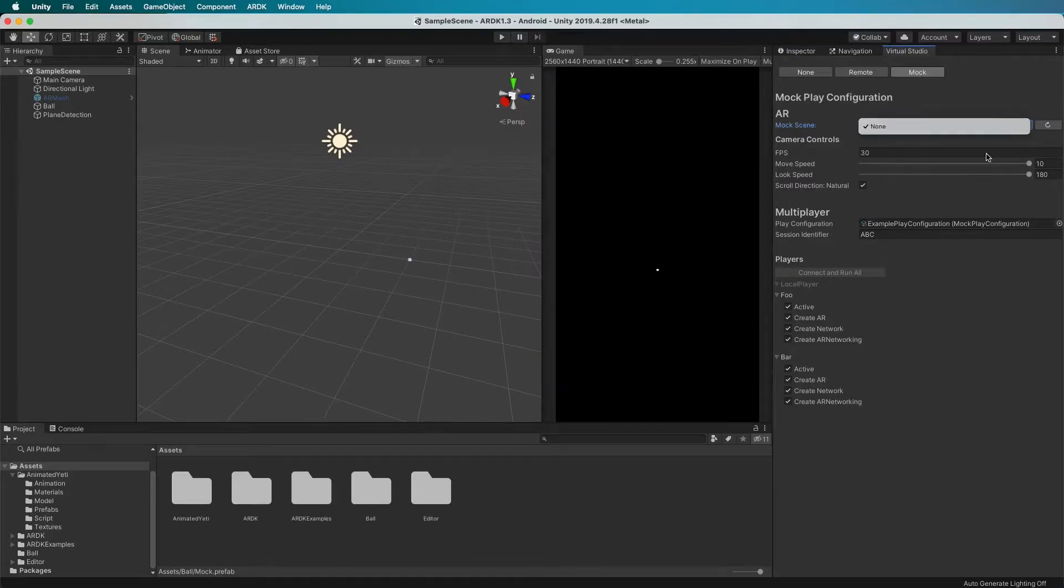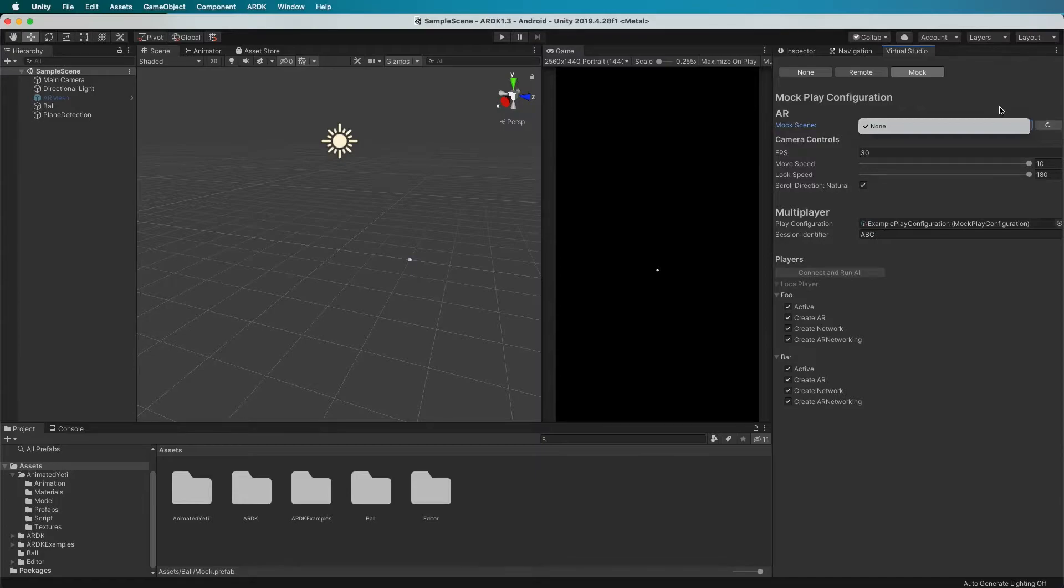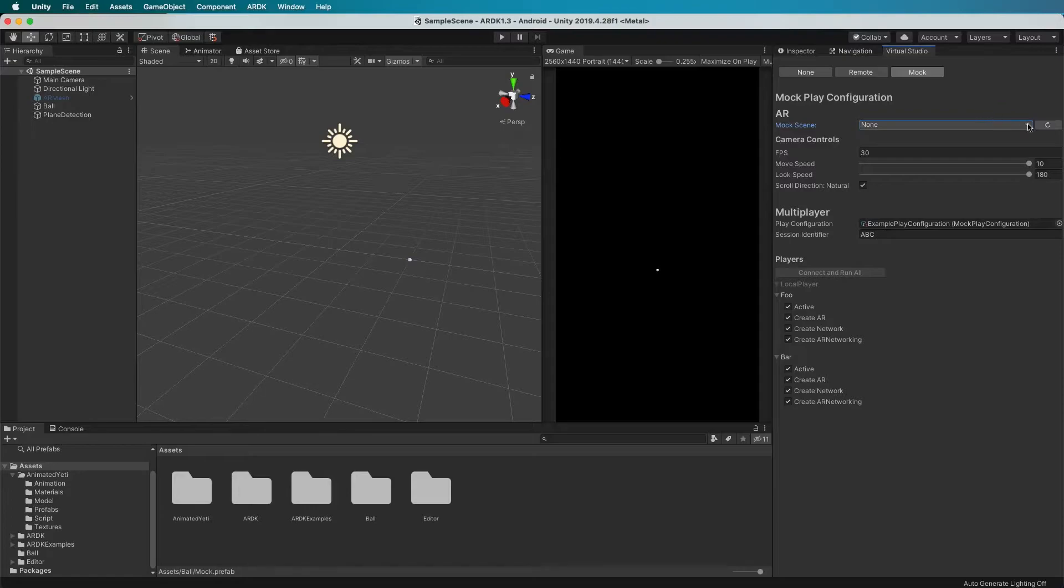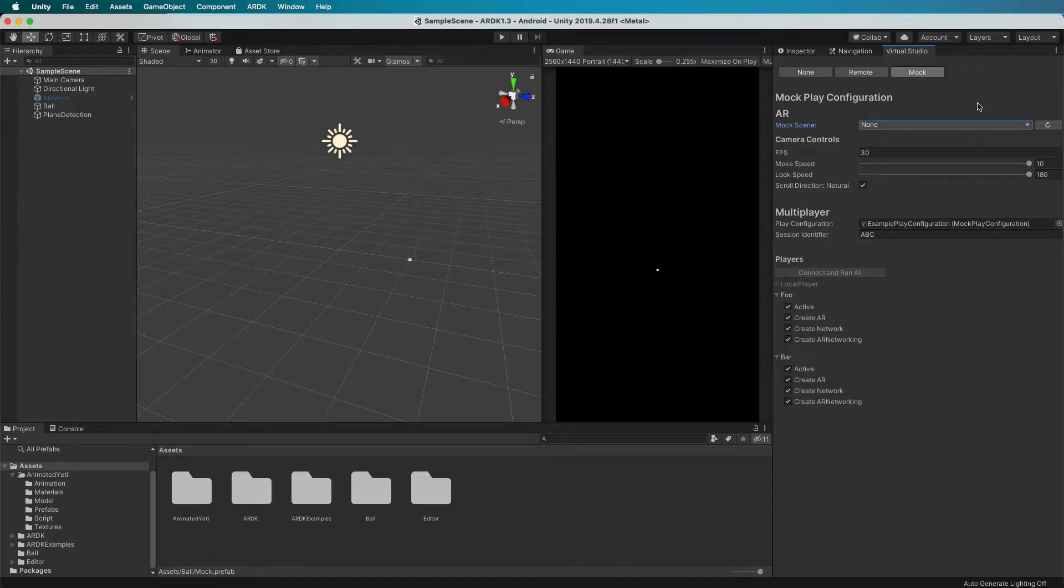In here there's the drop-down which should show any available prefabs that you can use to inject for mocking. You can make many of them, save them, and select the one you want to use for your particular scene or to test with. When you hit refresh it'll search for more. Obviously there's none here at the moment.